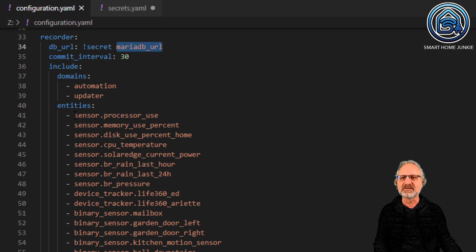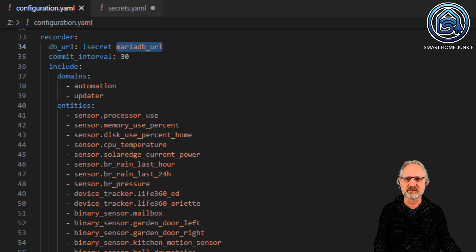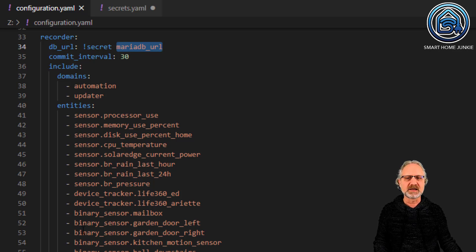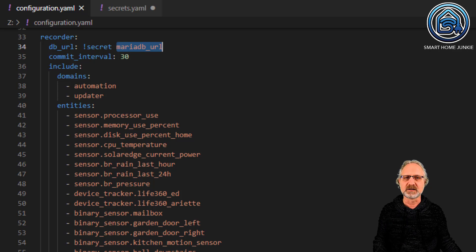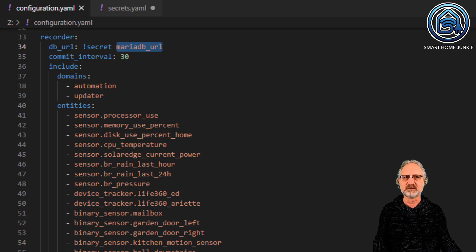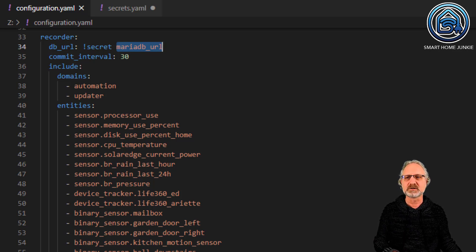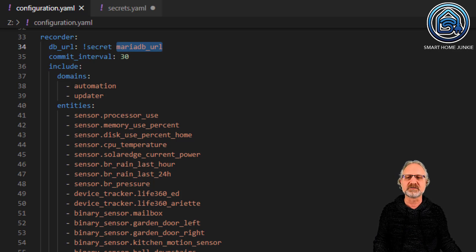Include the domains automation and updater, and these are the entities I want to see. You don't have to do this, but then it records everything. It's better to include only what you want to record, and it automatically excludes everything else.